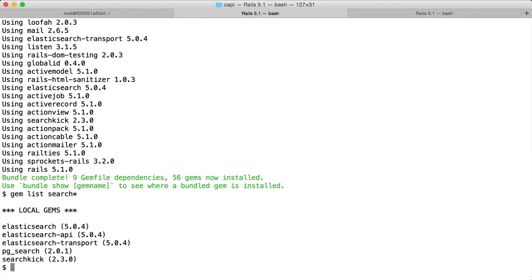You can see Elasticsearch, ElasticsearchAPI, and ElasticsearchTransport are the gems used by the SearchKick gem to implement the functionality for full text search using Elasticsearch.